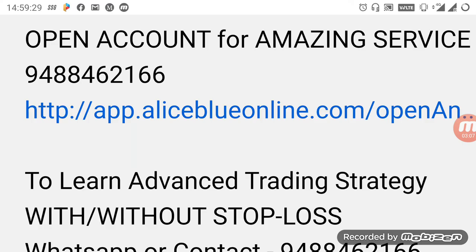We are also taking more advanced trading strategy classes. If you want to know about it, you can WhatsApp or contact the number given below. If you want to open a demat or trading account, kindly select the link or contact the number. Guidance will be provided for you. If you want to see more videos like this, kindly subscribe to the channel and select the bell icon. Thank you.